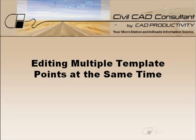Hi, Sam here with CAD Productivity. Welcome to CivilCAD Consultant's Express Tip on editing multiple template points at the same time.